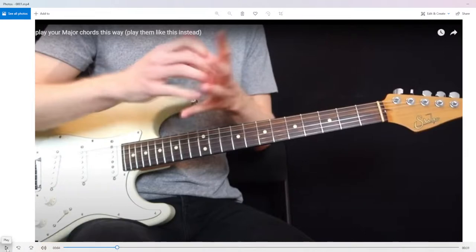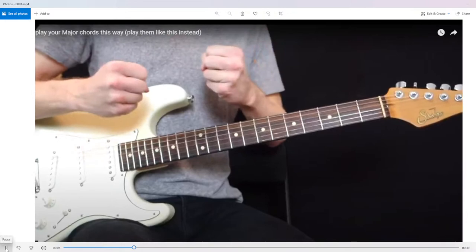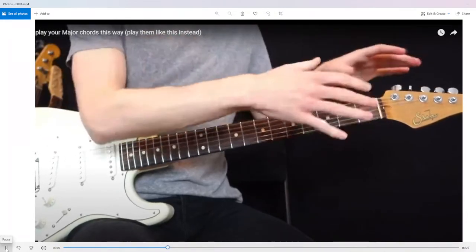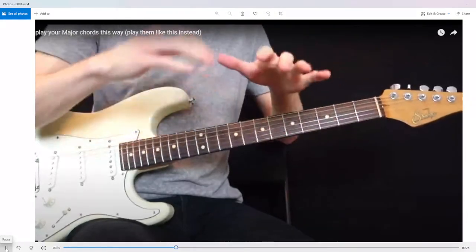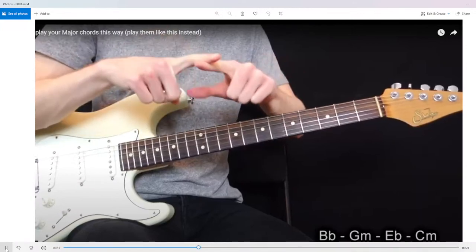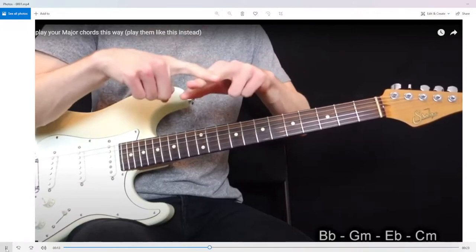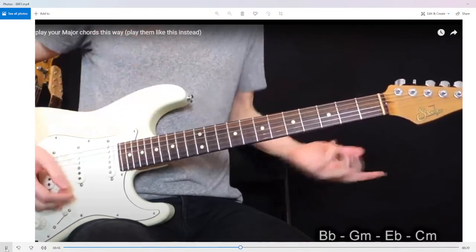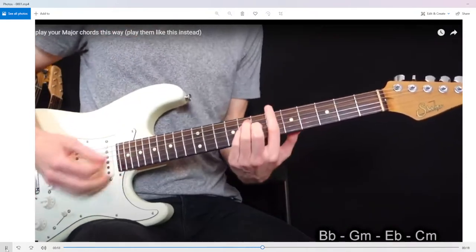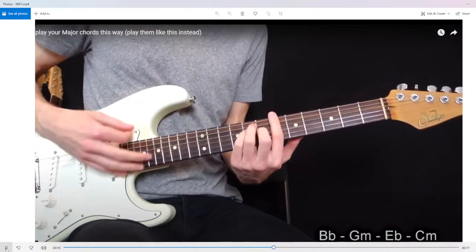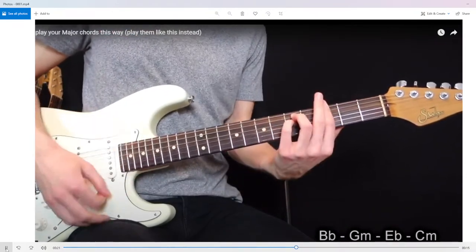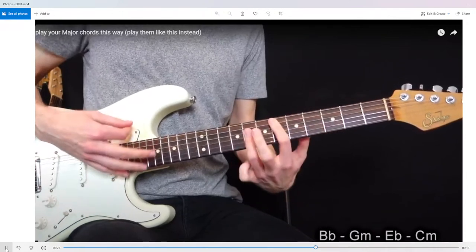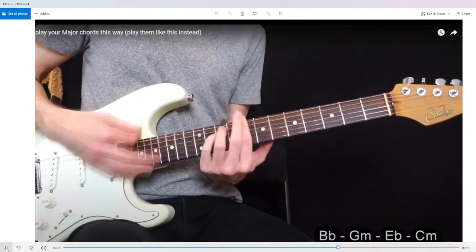So let's say that I have a chord progression where I cannot use open chords. Let's say that I have B flat major, G minor, E flat, and C minor. The first thing that you can do is play them like this: B flat, G minor, E flat, and C minor.